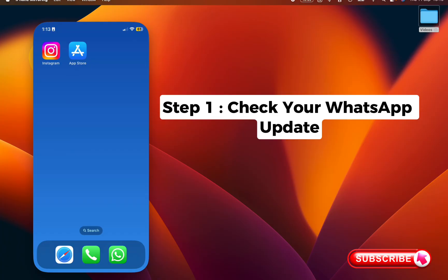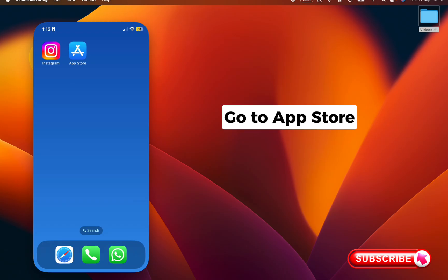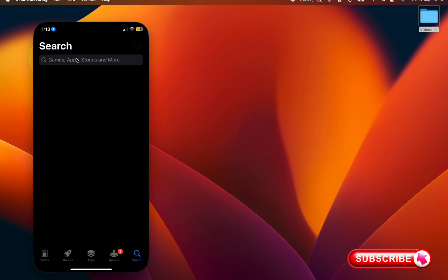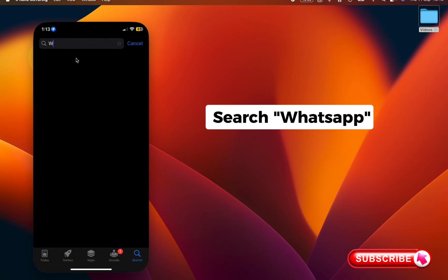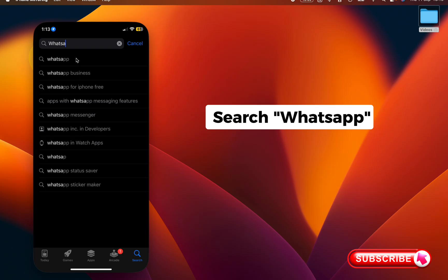Step 1: Check your WhatsApp update. For that, go to App Store and search WhatsApp here, tap update if it's available.